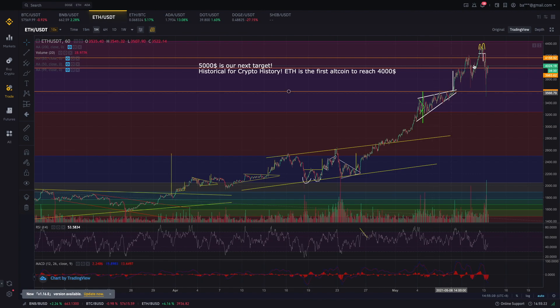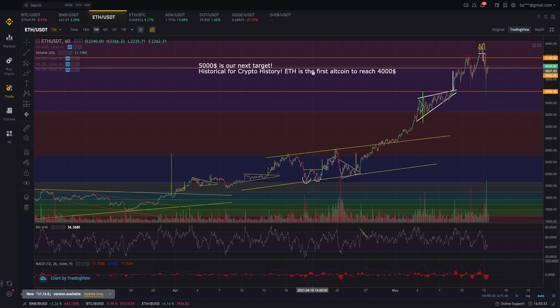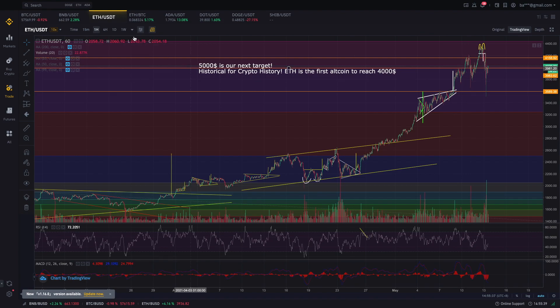Makita mo na, doon tayo nag-bounce hanggang sa umabot sa 4,000 US dollars Fibonacci level, na dyan na ngayon naglalaro ang price. So ayan guys, ganoon yung paggamit natin dito kay Fibonacci, kay Ethereum. Makita mo na sobrang accurate ng kanyang price movement — dun mo makita yung mga support and resistances mo, dun mo din makita yung price targets mo.